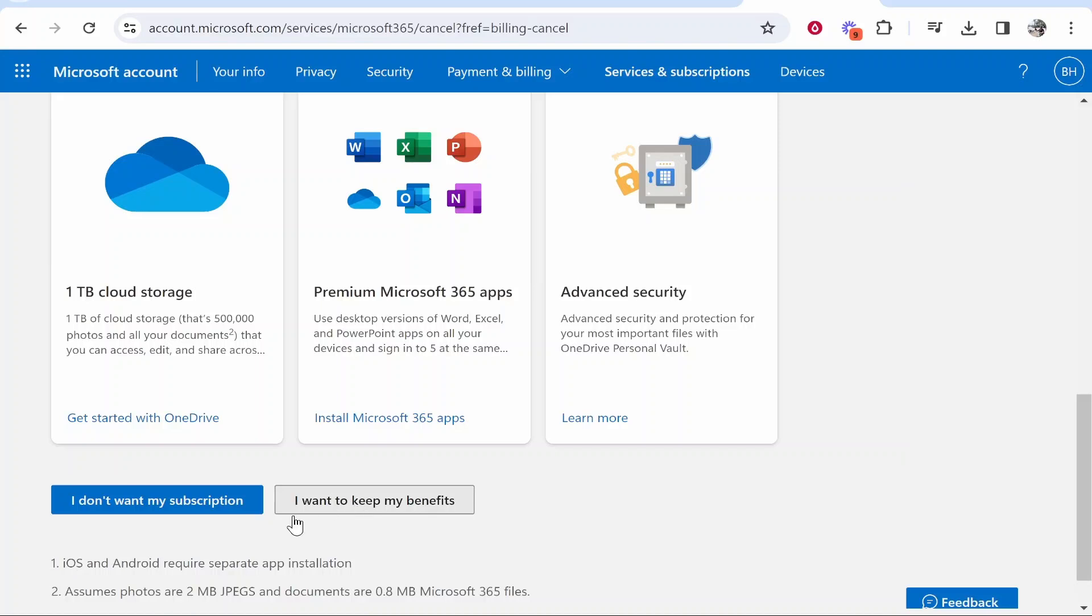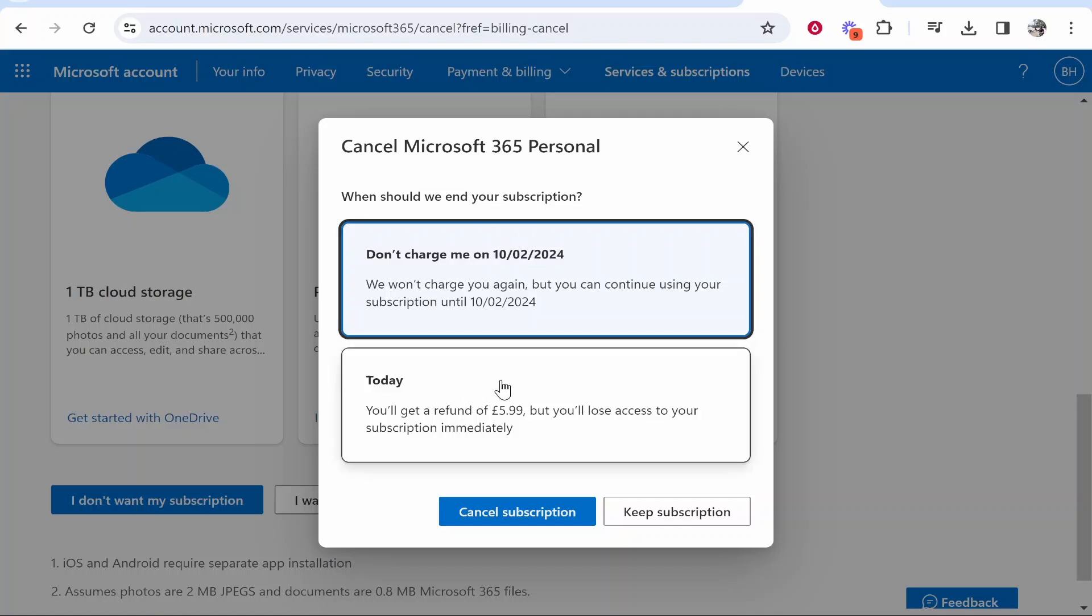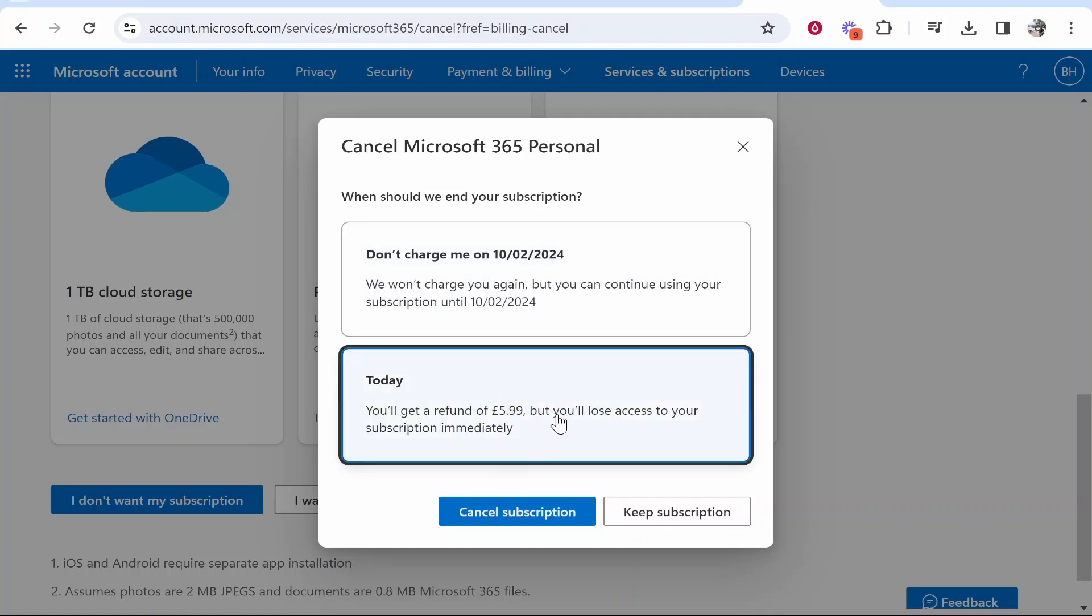I don't want my subscription. You can then choose if you want to keep the subscription and obviously pay them, or if you want to cut the subscription altogether and get a refund like me, then I'm going to click on this option. Maybe you only have one option though if you've used it for quite a while.